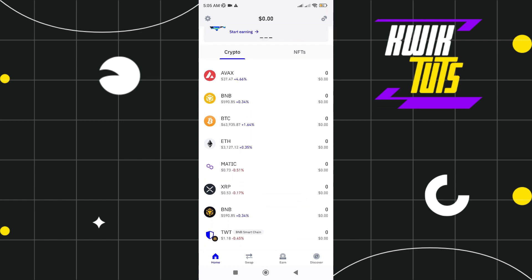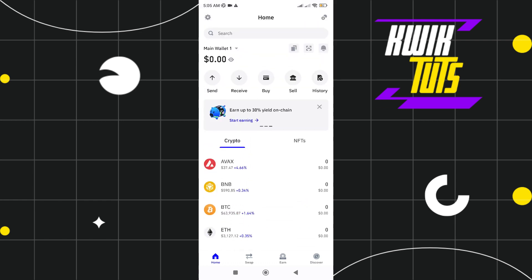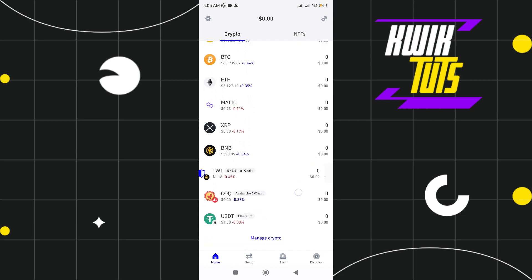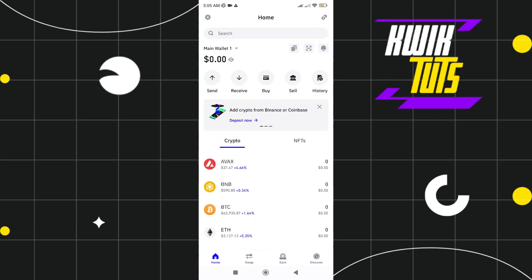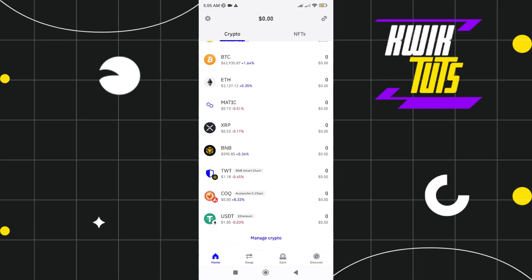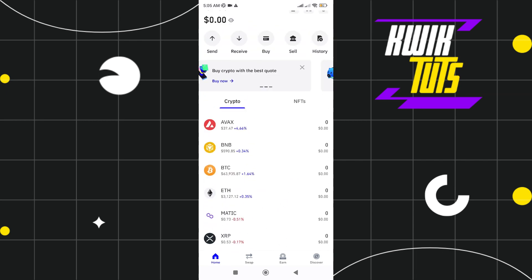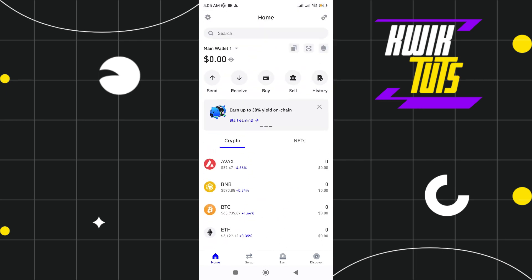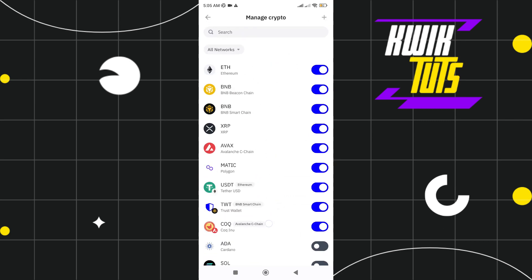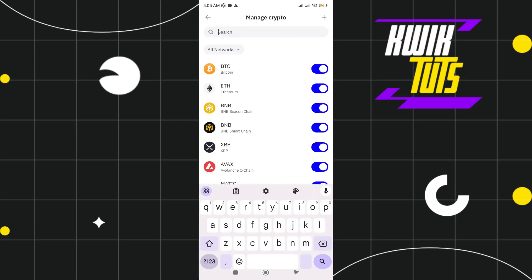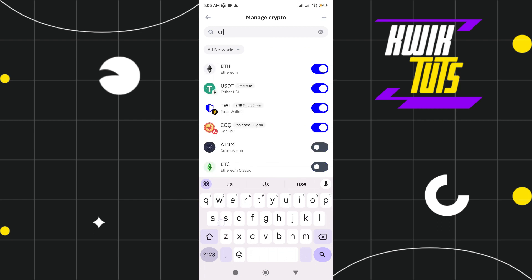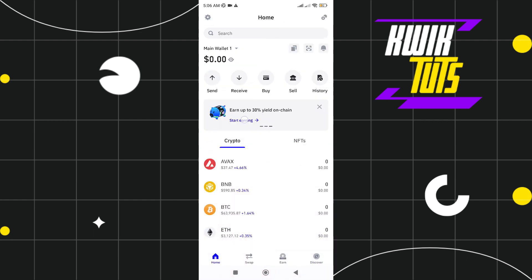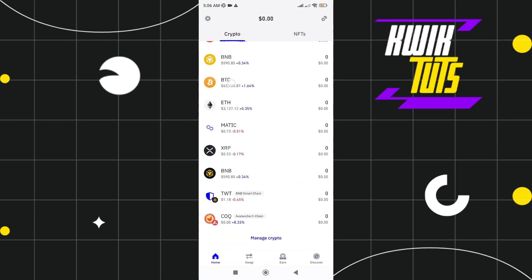So first, go ahead into your Trust Wallet. At the home page, scroll down and you will see USDT Ethereum. If you can't see it, you can add it by tapping the plus sign in the right top corner and search USDT. All you need to do is toggle this so you can see it on your home page. Just tap on it.